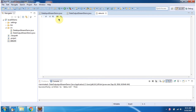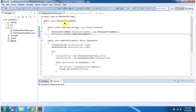Now we will see how to read primitive data values from this file and display the output using DataInputStream. Here I have defined the class DataInputStreamDemo. It has a main method. First I will run this program, then I will explain.